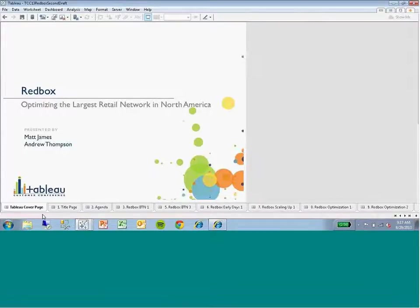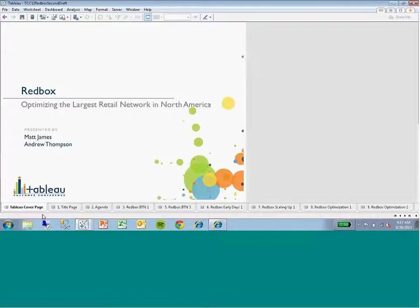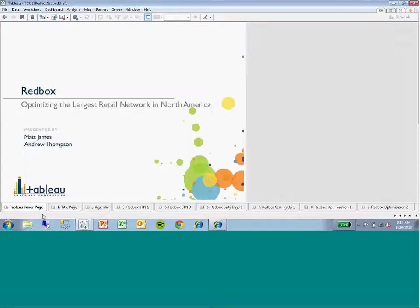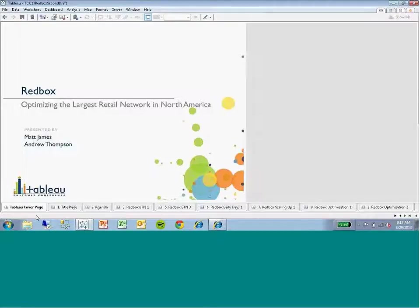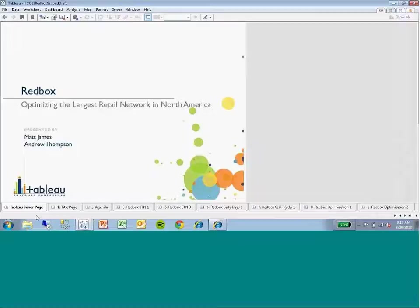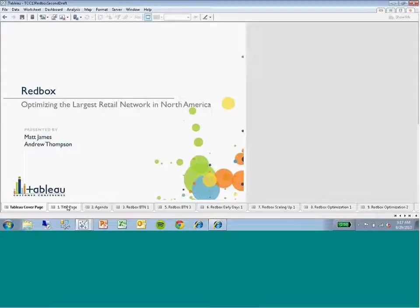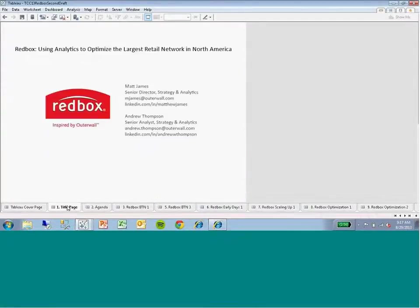Hi, my name is Matt James, and I'm the Senior Director of Strategy and Analytics for Redbox with the Outerwall business here. I'm with Andrew Thompson, Senior Analyst on our team, and we are back at Tableau Conference in 2013 here in D.C. to talk to you about how we use analytics to optimize our retail footprint, which also happens to be the largest retail network in North America.